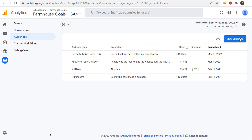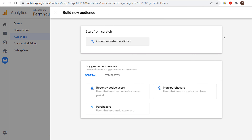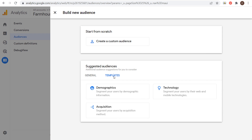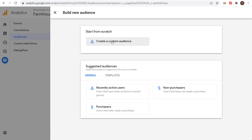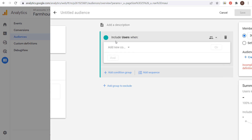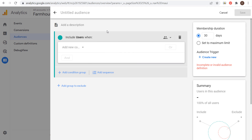Let's come back to New Audience. If you come over to Templates, you can choose Demographics, Technology, or Acquisition. I'm going to click on Create a Custom Audience and go through some different ideas that you can use.